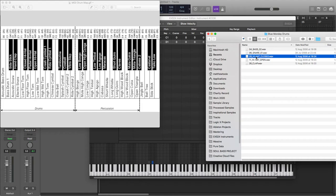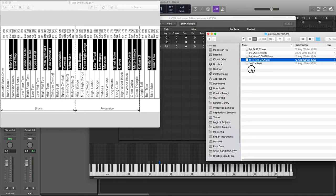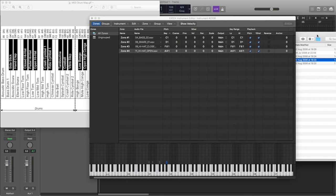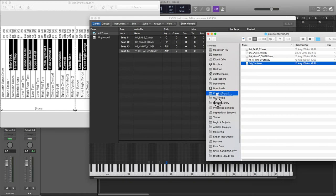And then we'll go for our closed high hats, which will go on F# 1, our open high hats which will go on A# 1, and then last but not least, we've got our clap which will go on D# 1.